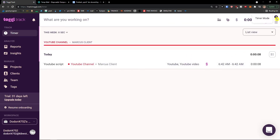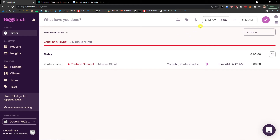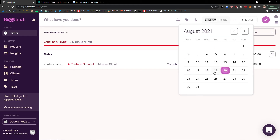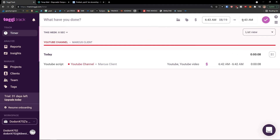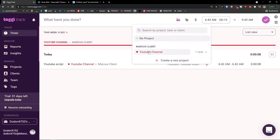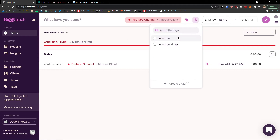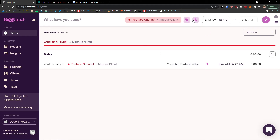You can see there's a timer mode or manual mode in the top right — you can simply switch between them. Let's say I forgot to track my time, but I know that yesterday I was working from 6:43 a.m. to 9:43 a.m. I know it was for the Marcus Client project, I had this tag on, and it's billable.